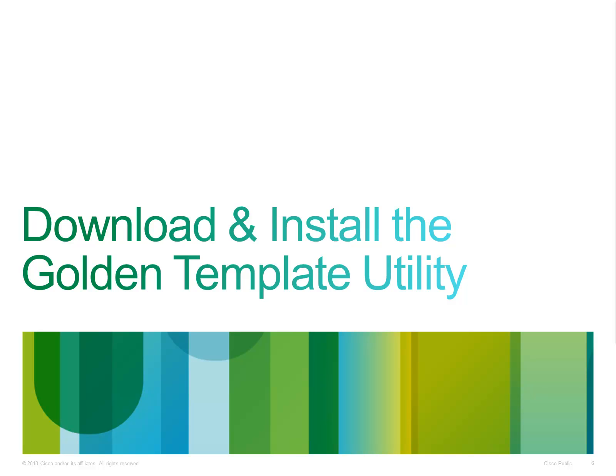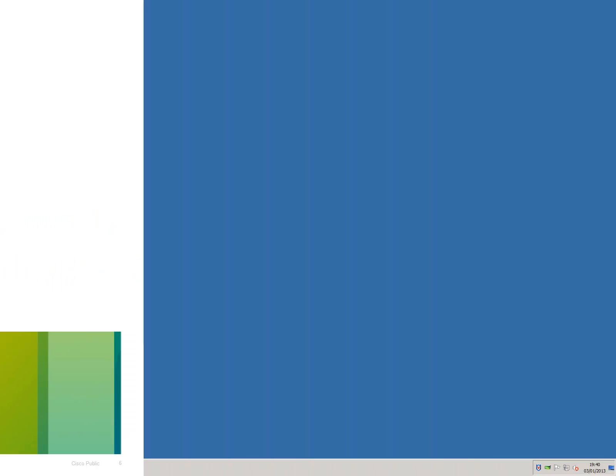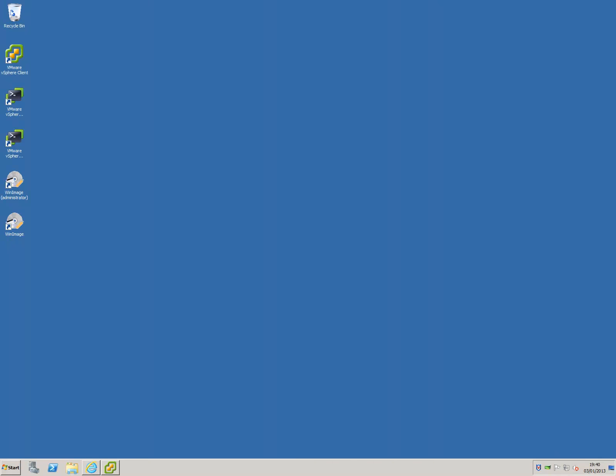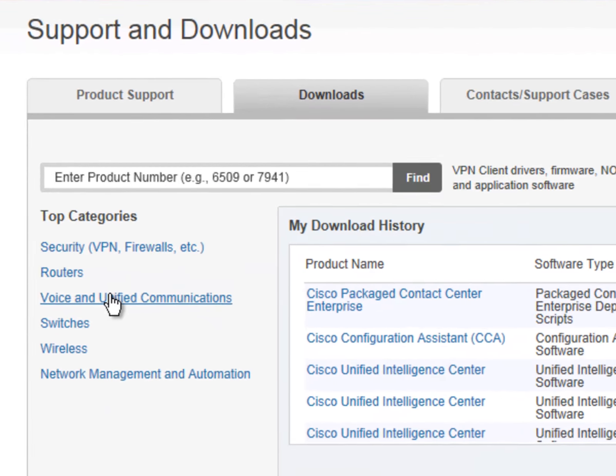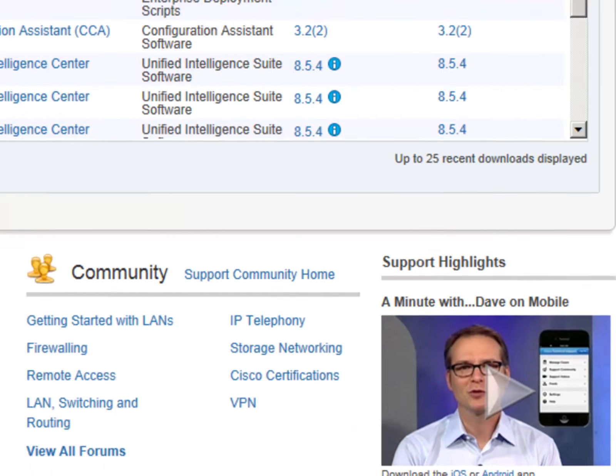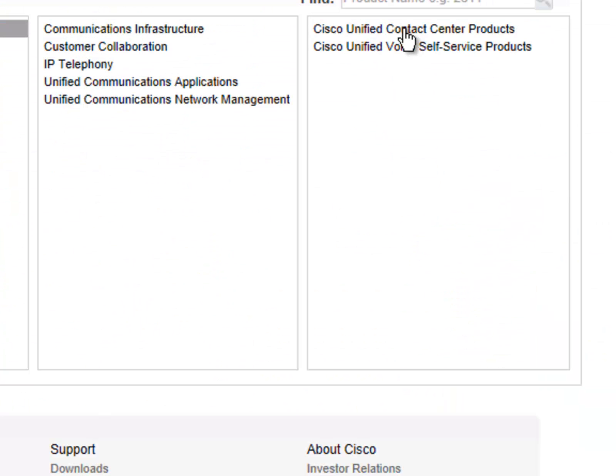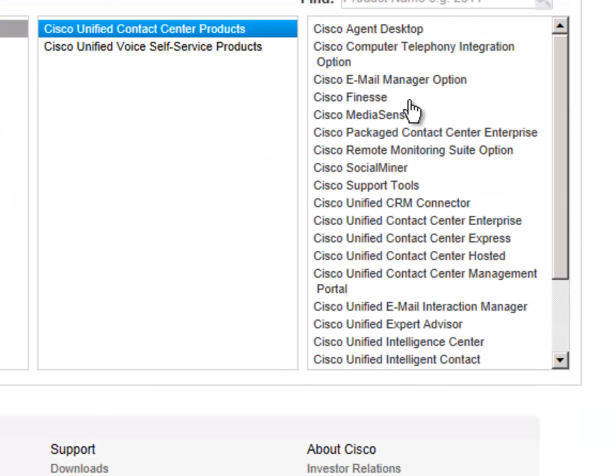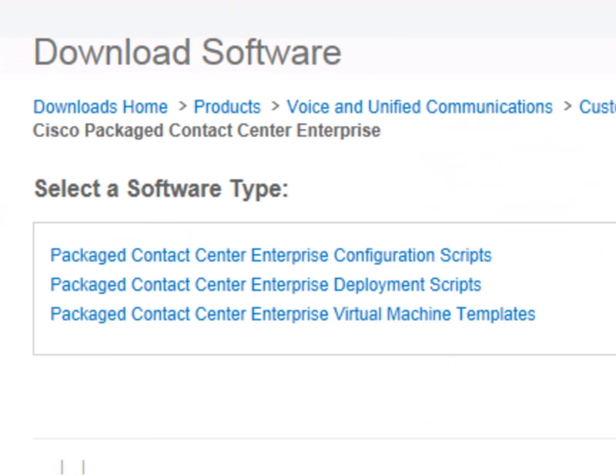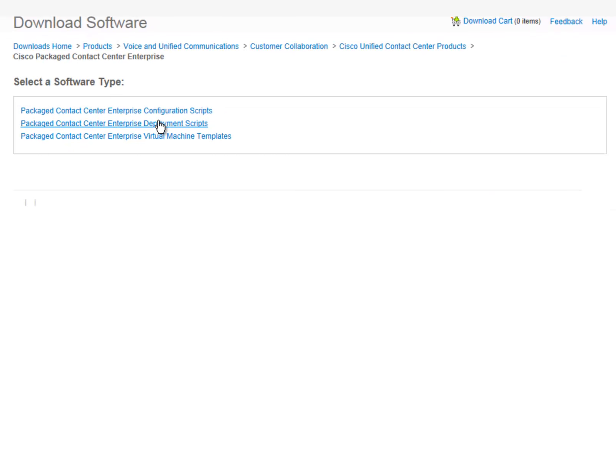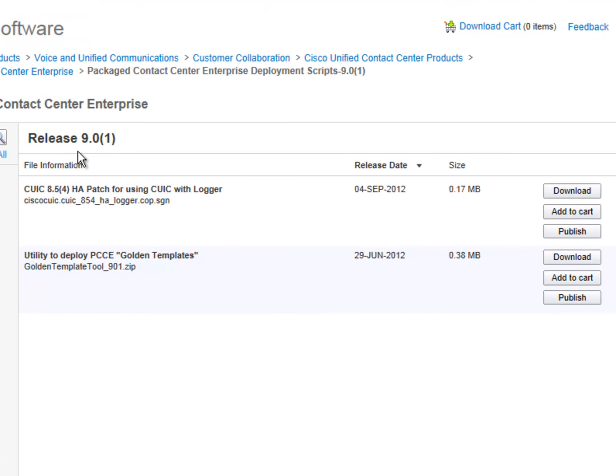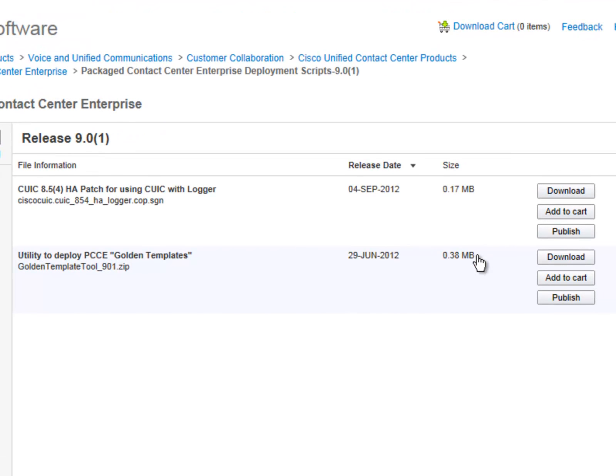Okay, so once you have the templates successfully created, you need to download and install the automation scripts. Let's quickly run through this process. First we need to go to CCO to download the software. Now, once the software is downloaded, we will then need to proceed to install it.